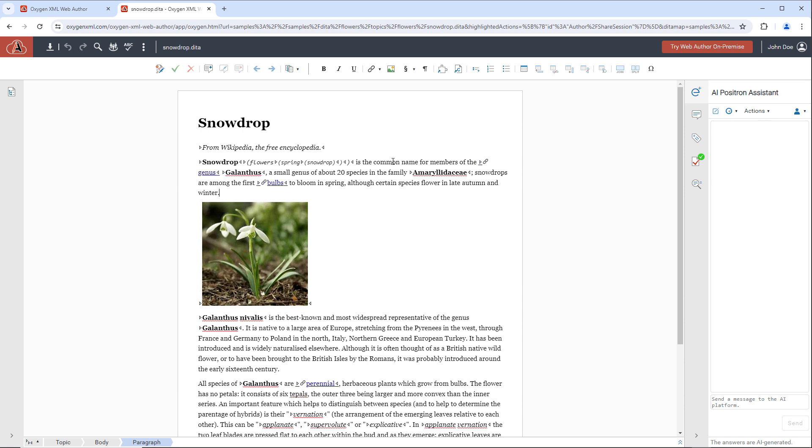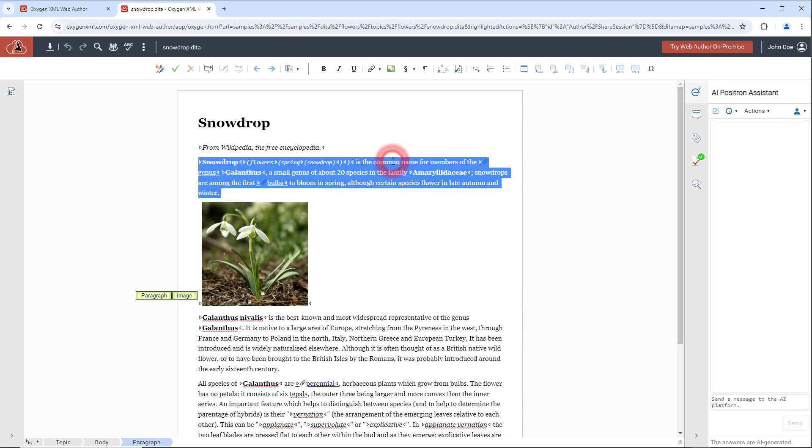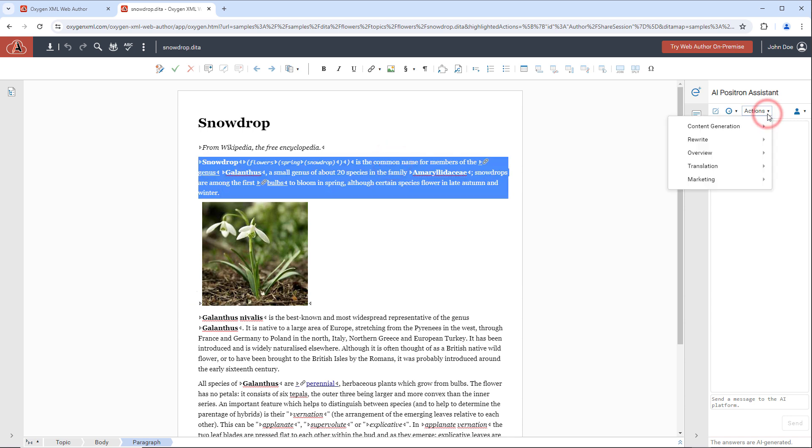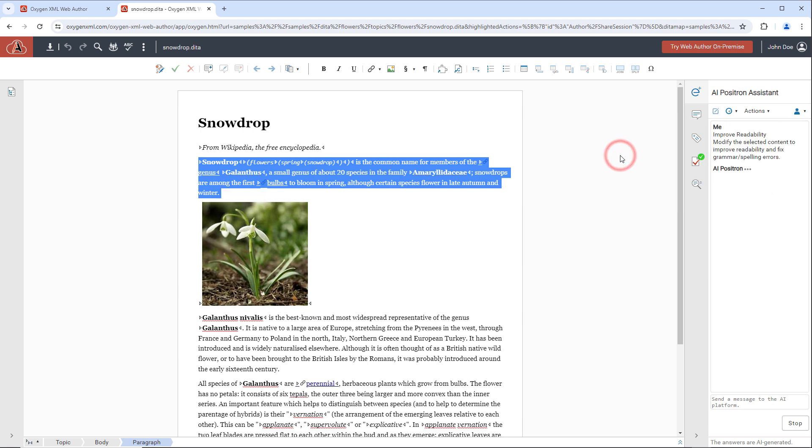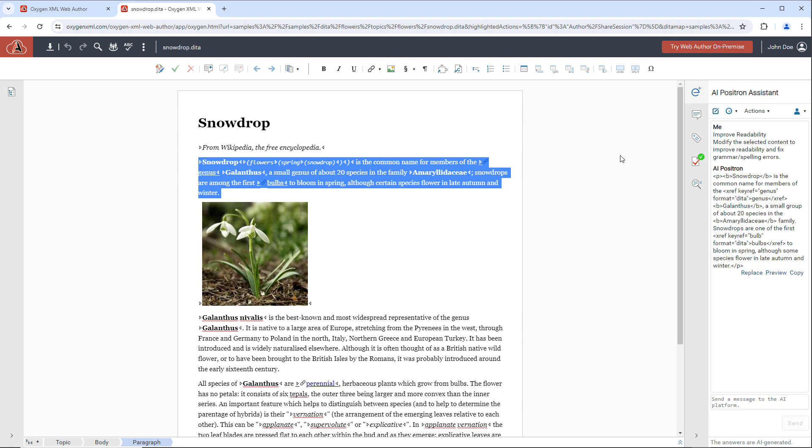For example, you could select some content, apply the improve readability action, and the AI will propose to modify the selected content to improve readability and fix grammar and spelling errors.